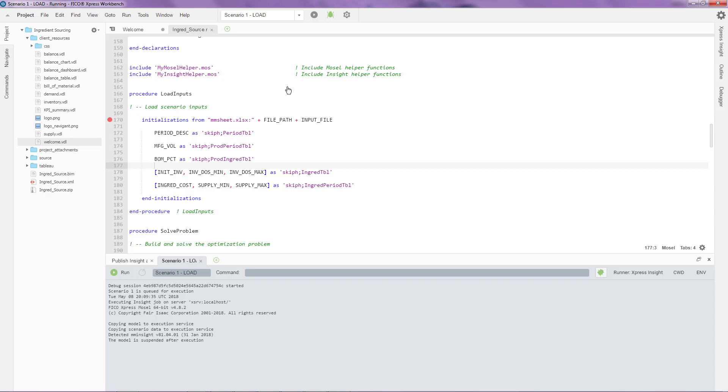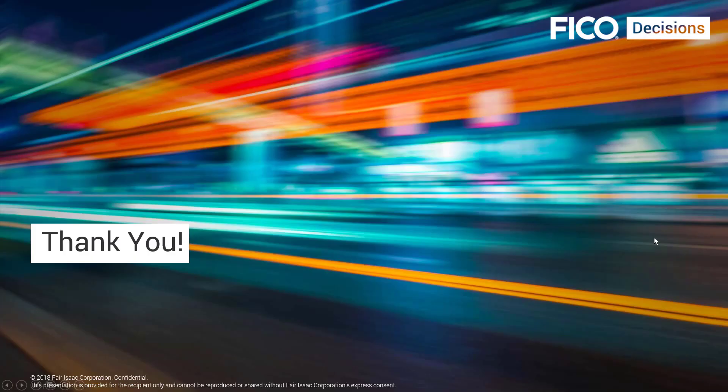In this manner, you're able to debug as many run modes as you want, as many scenarios as you want using Express Workbench. Thank you for listening to this short video on using Express Workbench to publish applications to Express Insight.